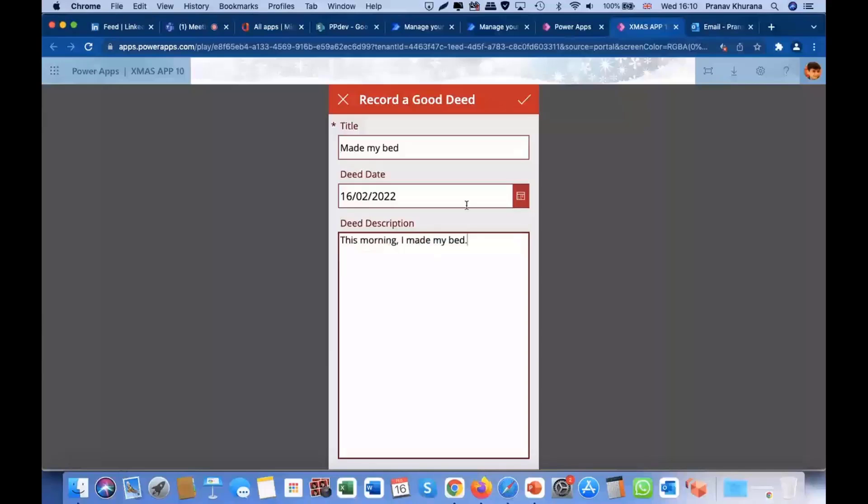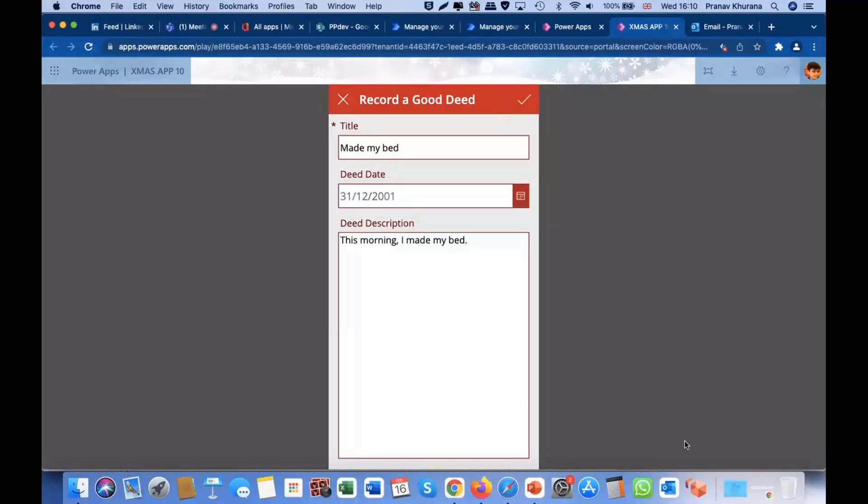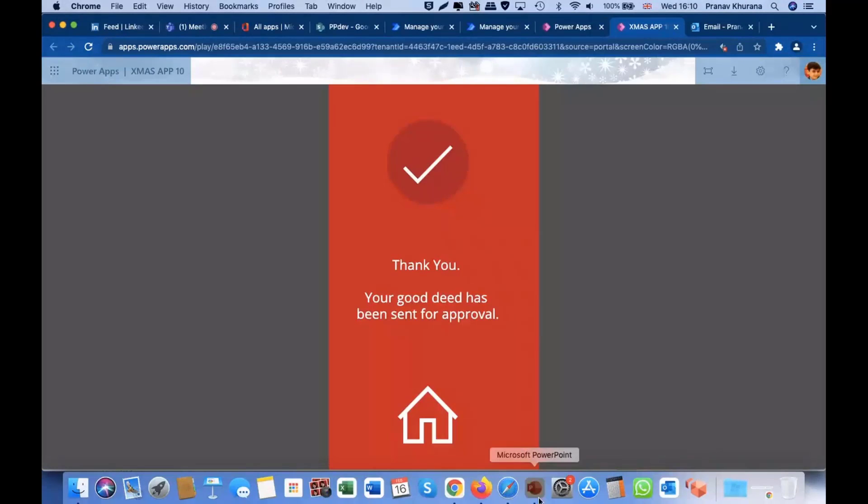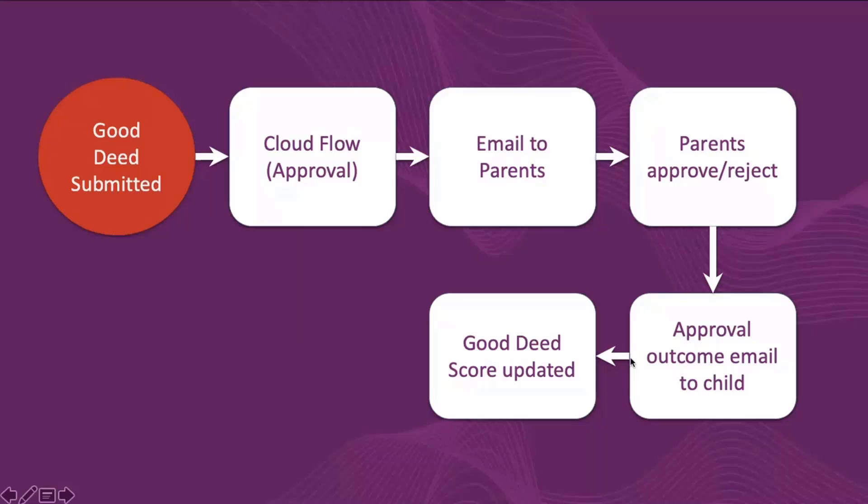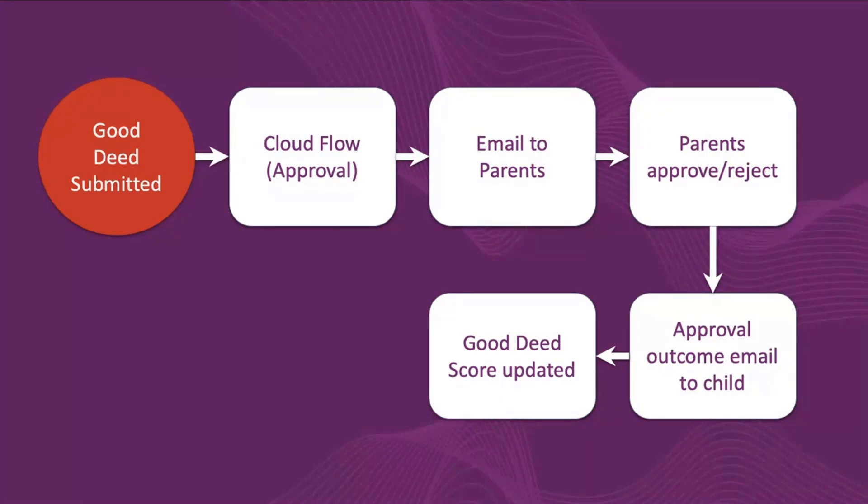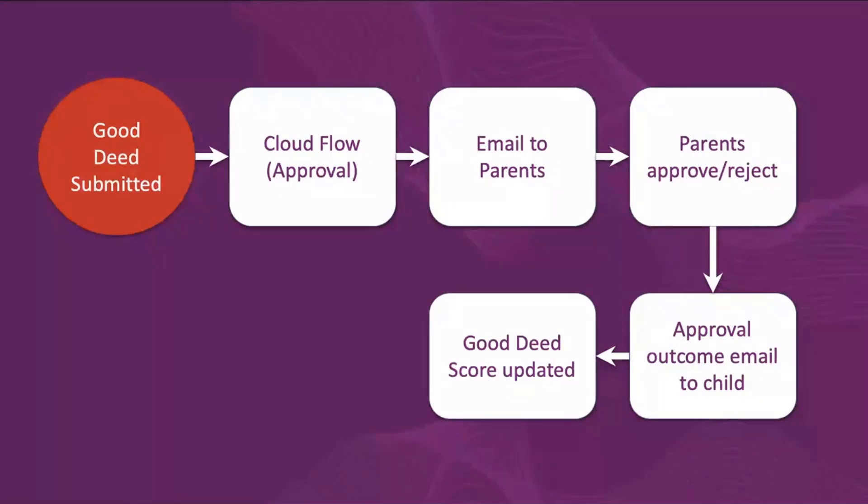Now, this button here creates a SharePoint record that will trigger the Cloud Flow. And what this Cloud Flow does is it grabs the information of that SharePoint record, and emails it to the parents for their approval, and waits. When the parents have responded, the outcome email would come to the child, the Good Deeds status will be updated, and if needed, the Good Deeds score would be updated. Let's see if the email has arrived.